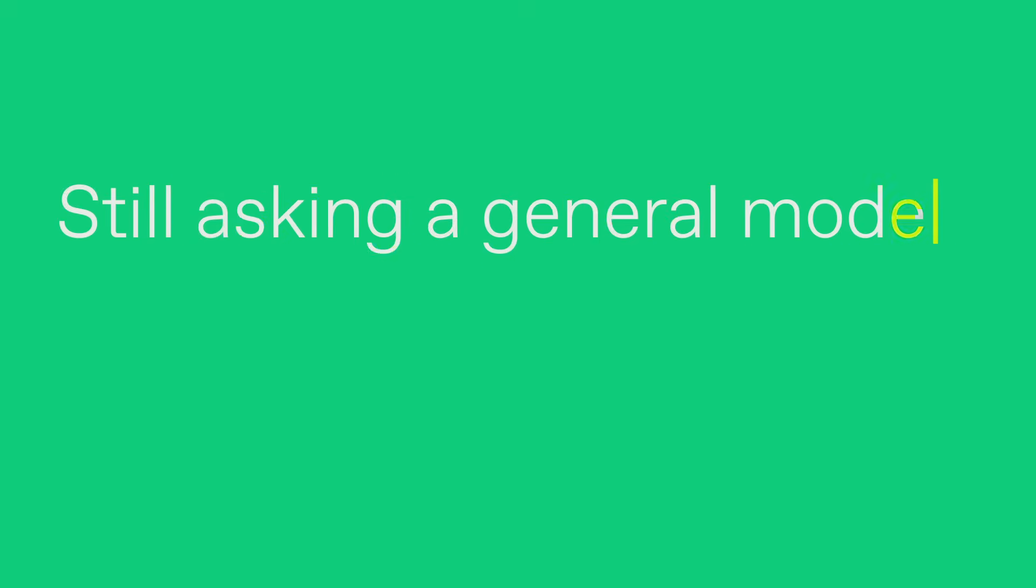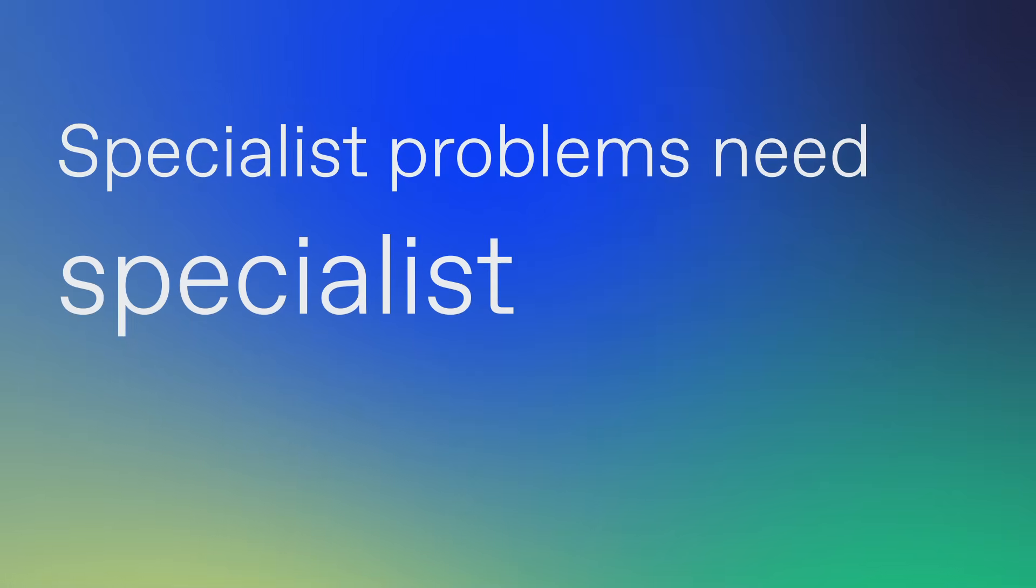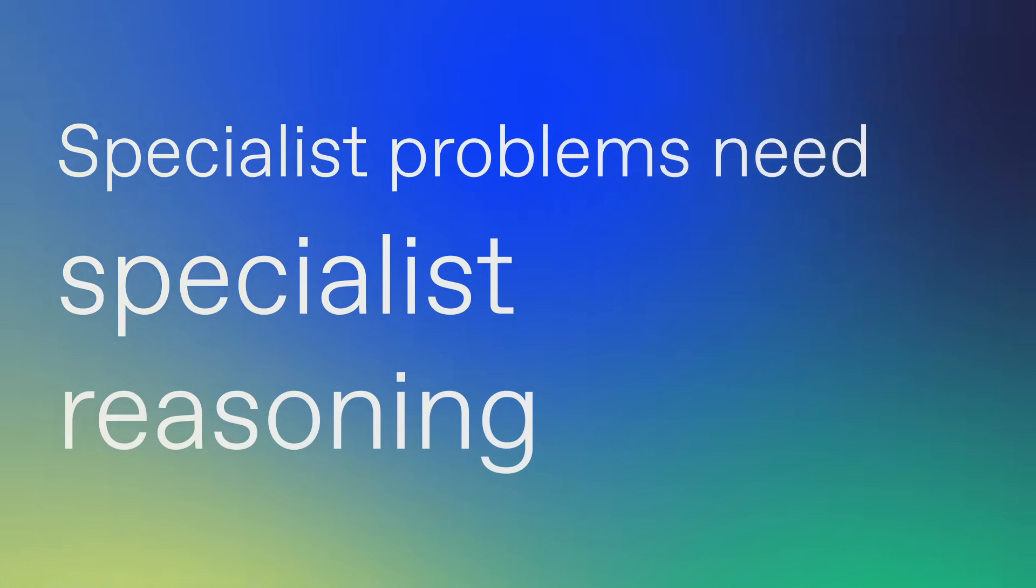Still asking a general model for specialist work? Specialist problems need specialist reasoning.